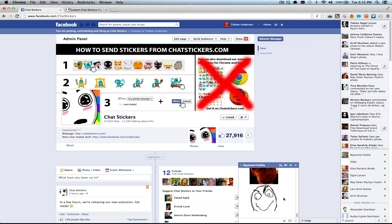We're gonna add more stickers later on. We're gonna have some polls on this page, facebook.com/chatstickers, where you can vote on what we should add in the next update.